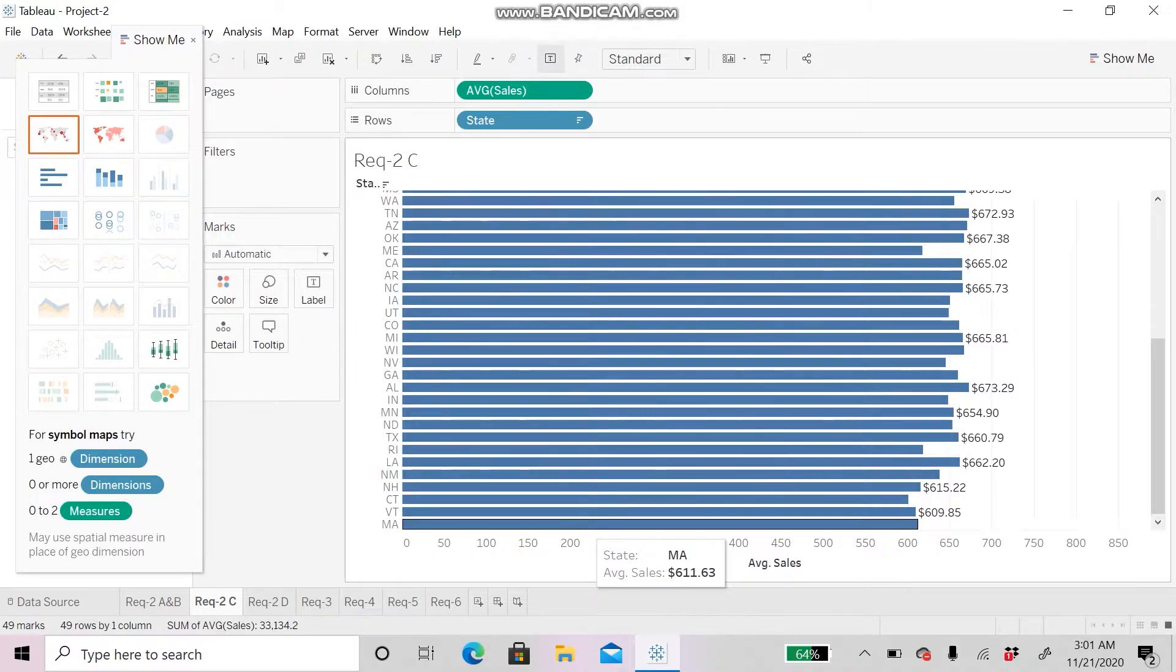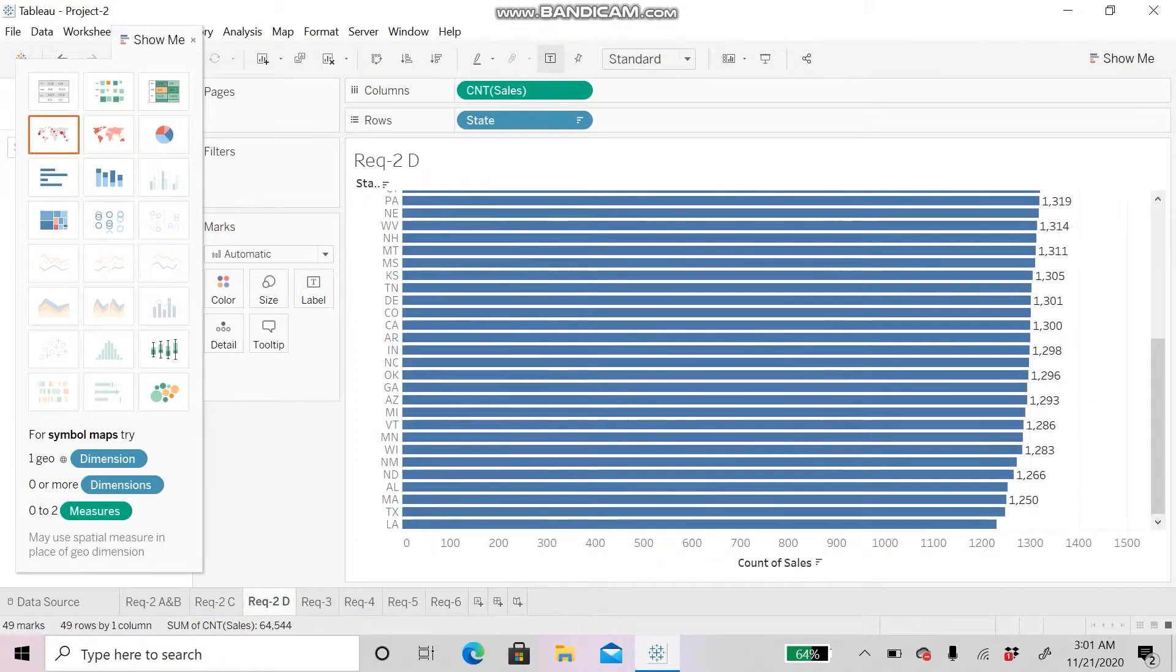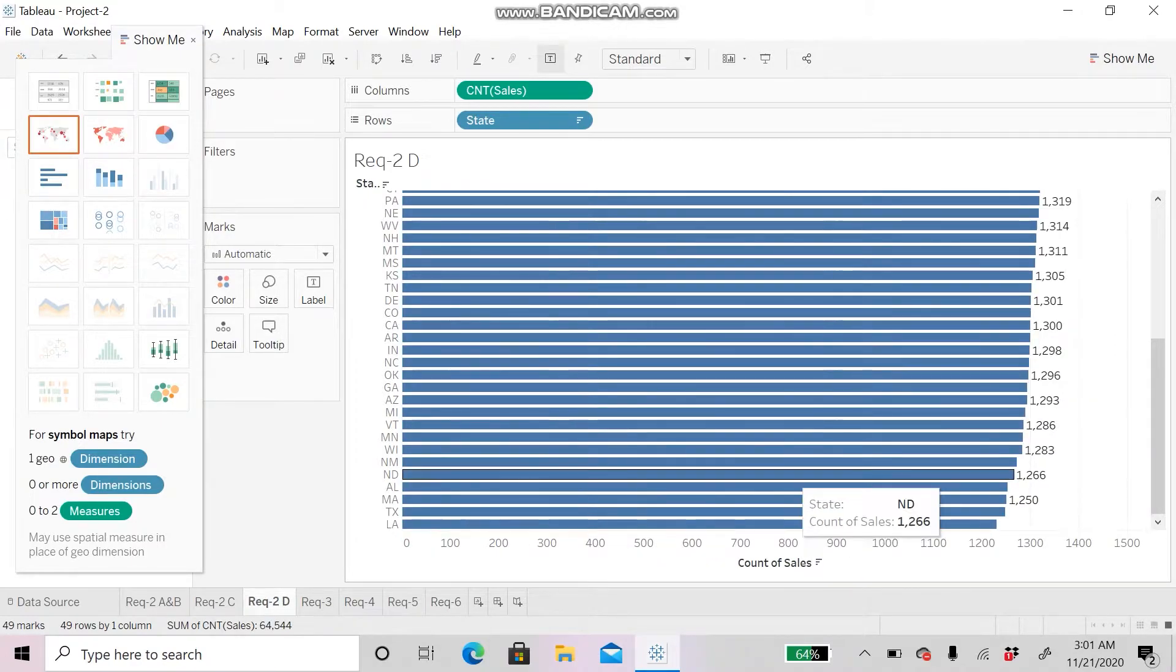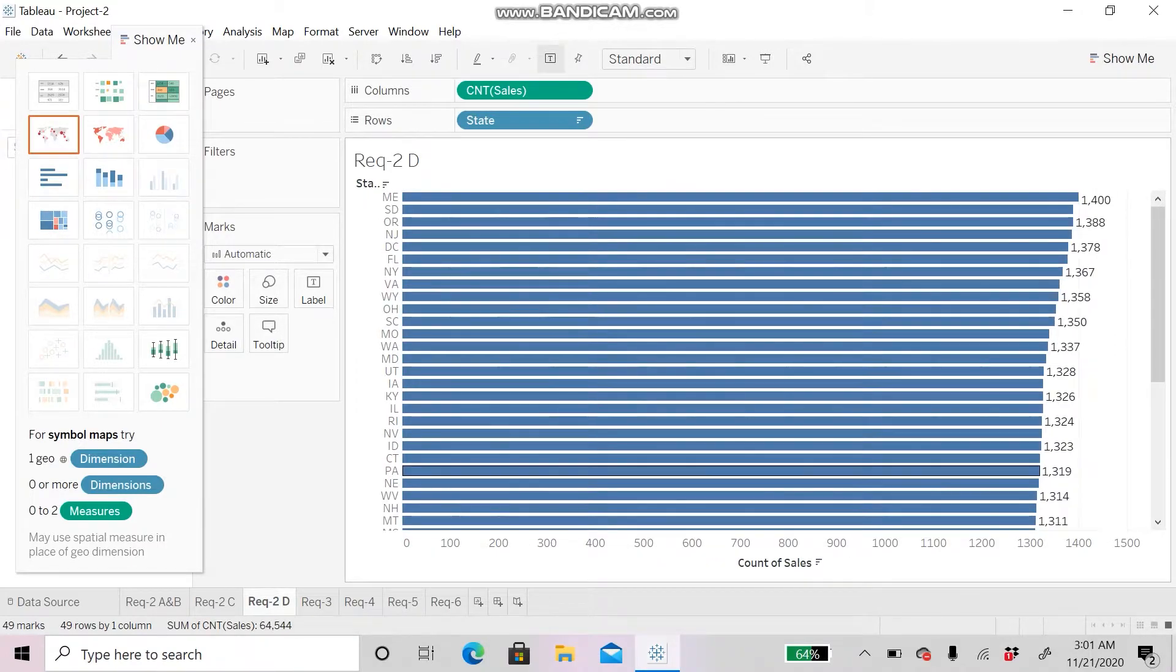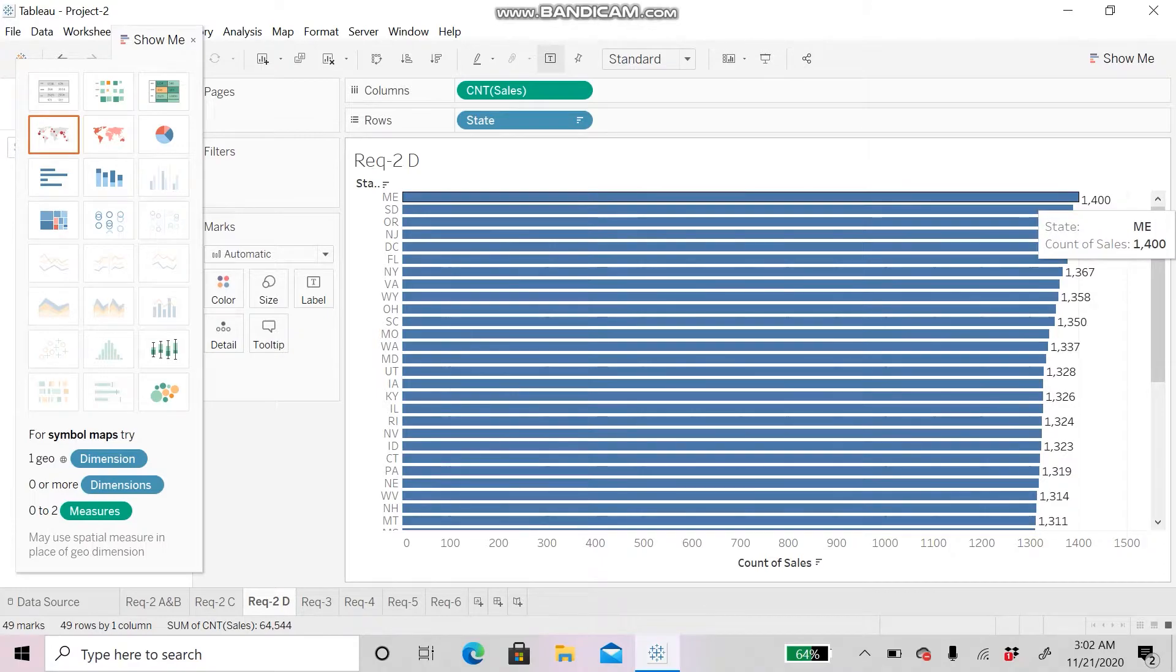For Requirement 2D, we will be seeing insurance sold by each state. The highest insurance count is in Maine State with a total count of $1,400